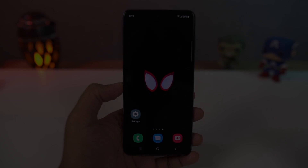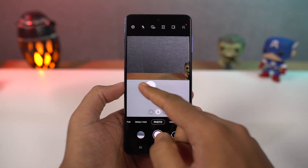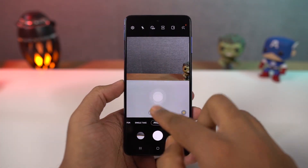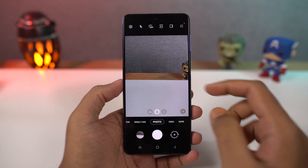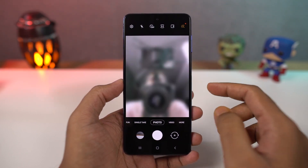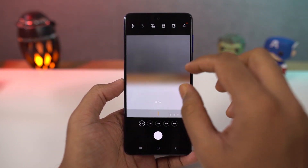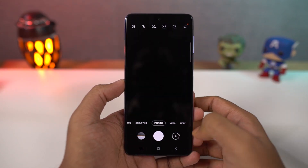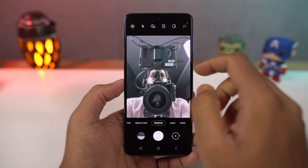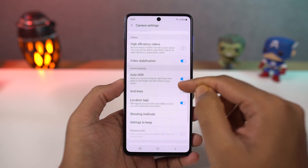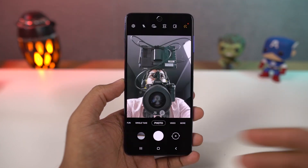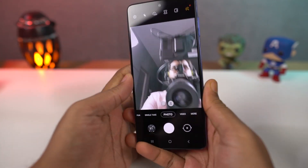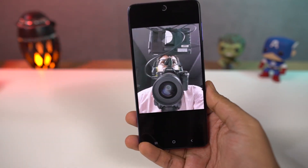Next we have camera gestures. You can swipe up the shutter button for a floating button and place it near your thumb for easy access. Swipe it back into the shutter button to remove it. You can swipe up and down on the preview window to switch between front and rear cameras. You can also pinch to zoom in and out to switch between primary and wide angle cameras. In the front camera, you can show your palm to take a picture.